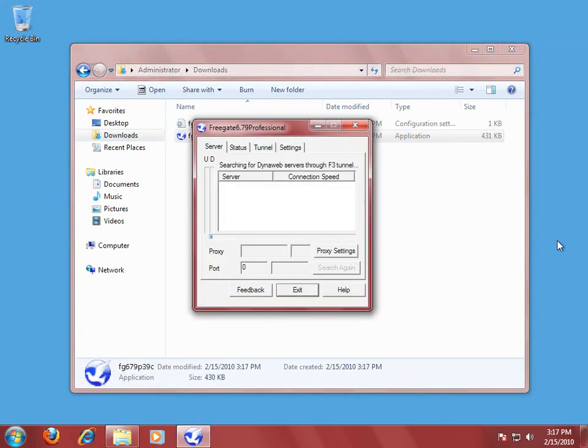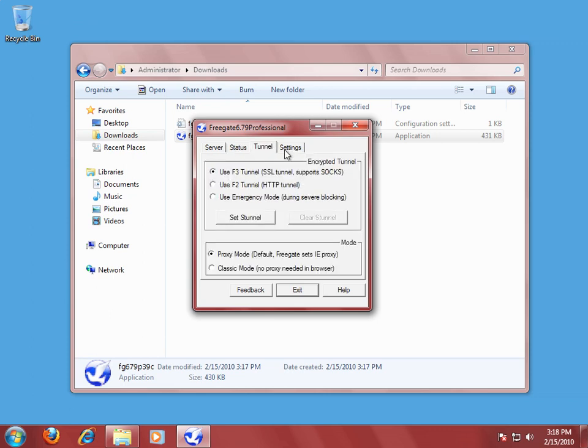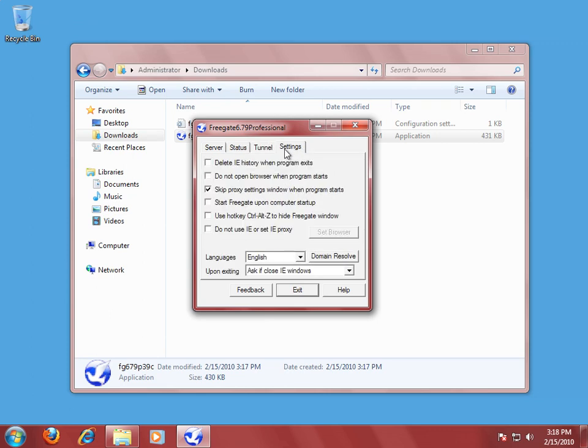Okay. This is the user interface. There are a couple of different tabs here. The server, status, tunnel, and settings.